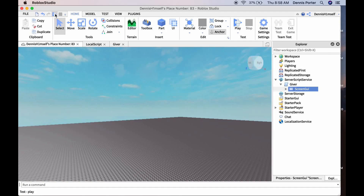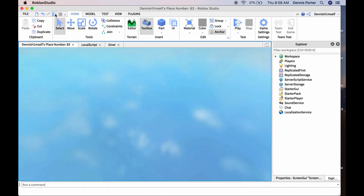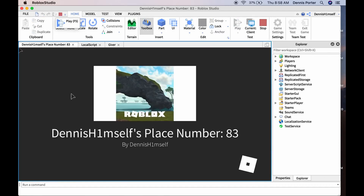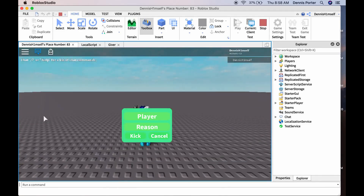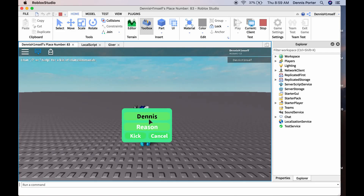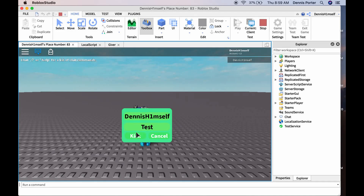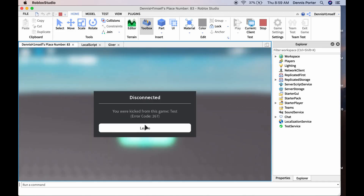Now load into the game. Press the Open button — as you can see it cloned it. Now let's test it: type a username and a reason, then press Kick to kick that player from the game. Make sure the text in the textboxes stays white, not black.